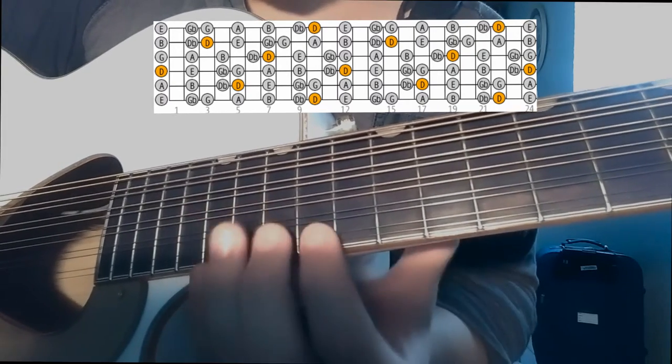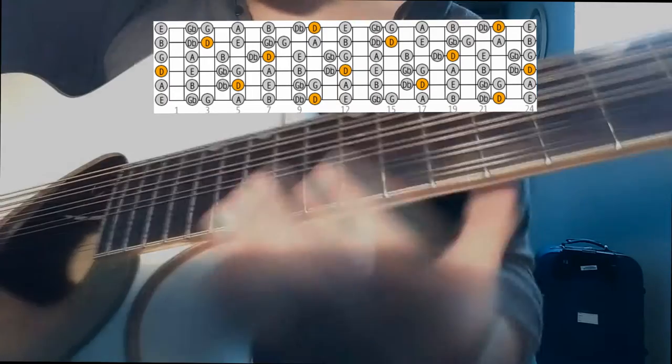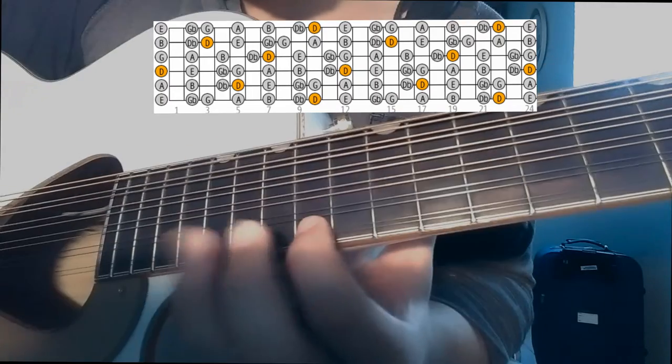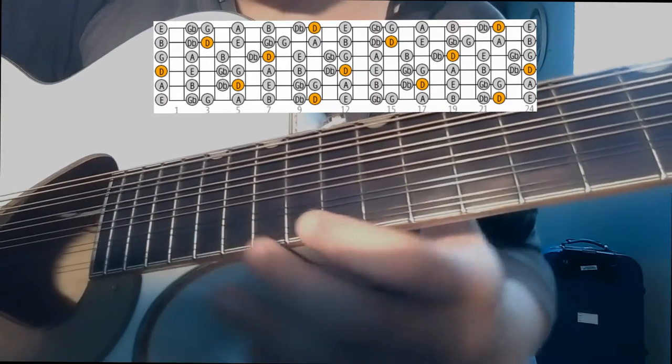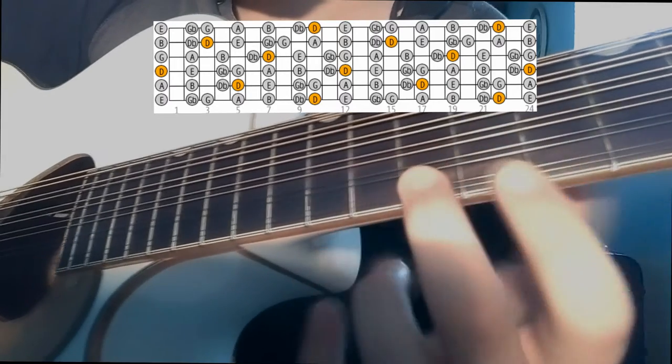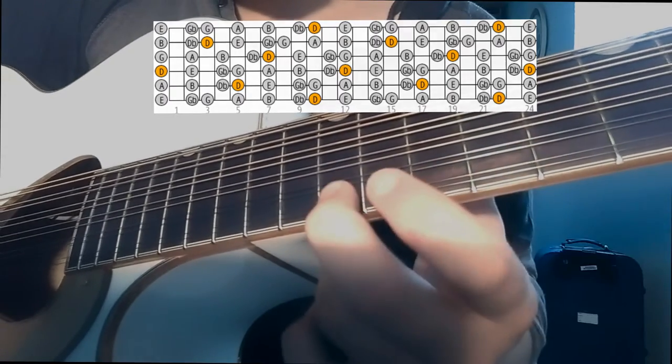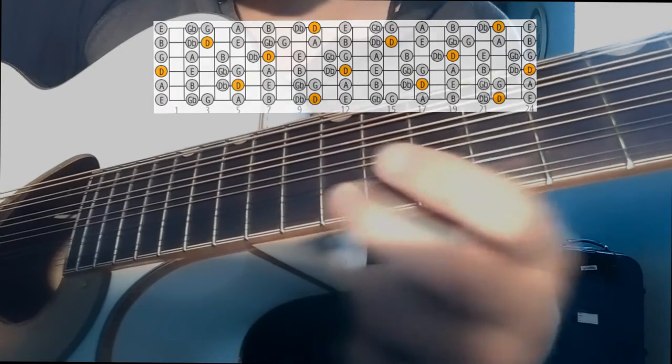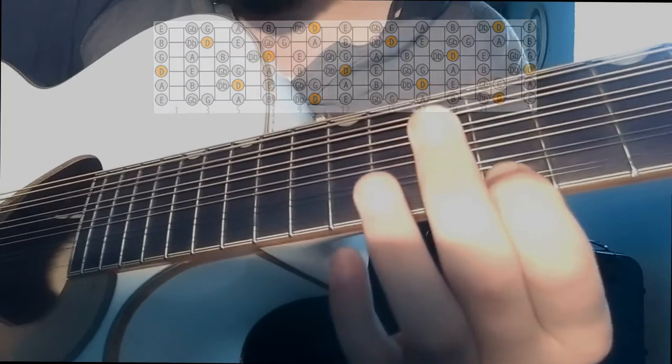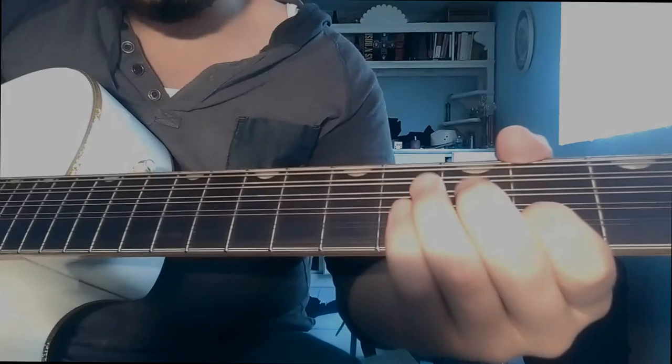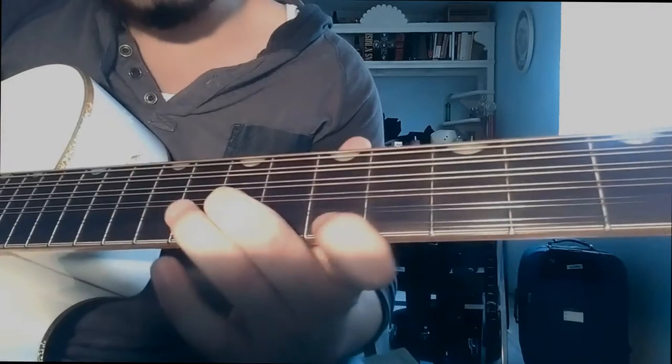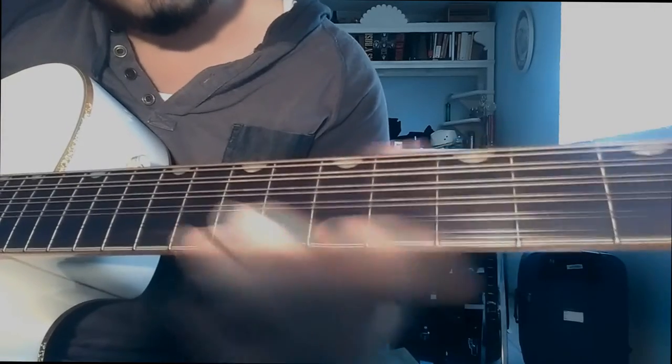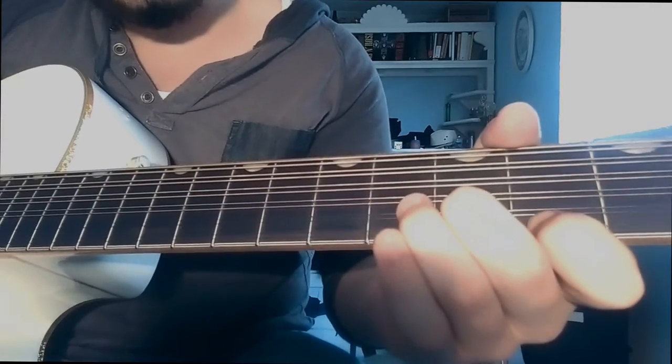So, the 14th fret, the 17th fret and the 15th fret. We go back to the 10th fret of the 2nd fret. The 10th fret and the 9th fret. And we start with the 14th fret.